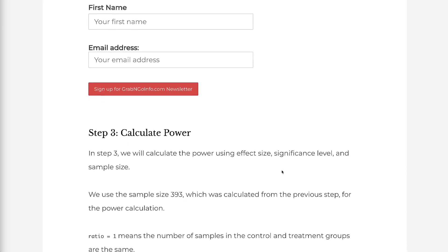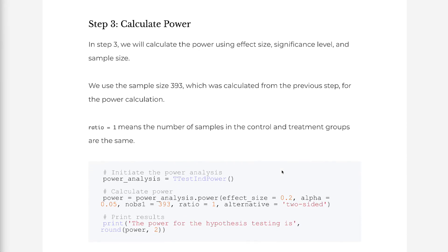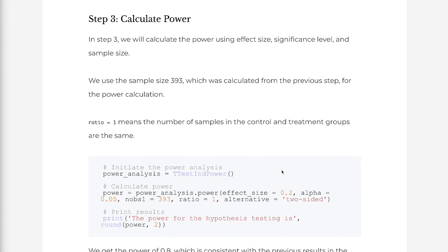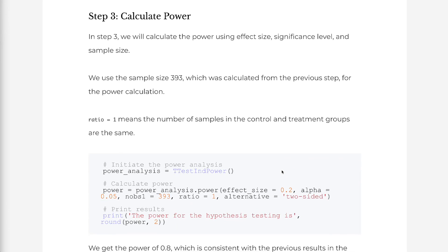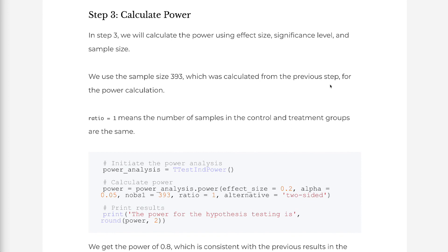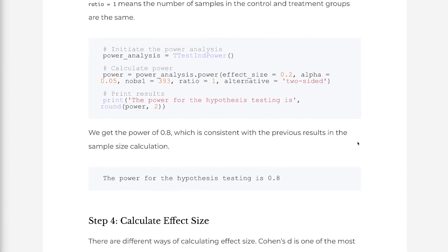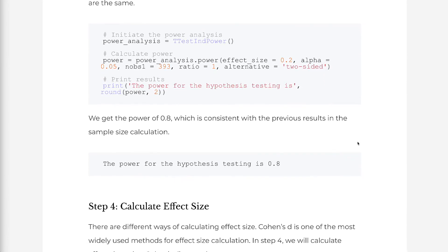In step 3, we will calculate the power using effect size, significance level, and sample size. We use the sample size of 393, which was calculated from the previous step. For the power calculation, ratio equals 1 means the number of samples in the control and treatment groups are the same. We get the power of 0.8, which is consistent with the previous results in the sample size calculation.